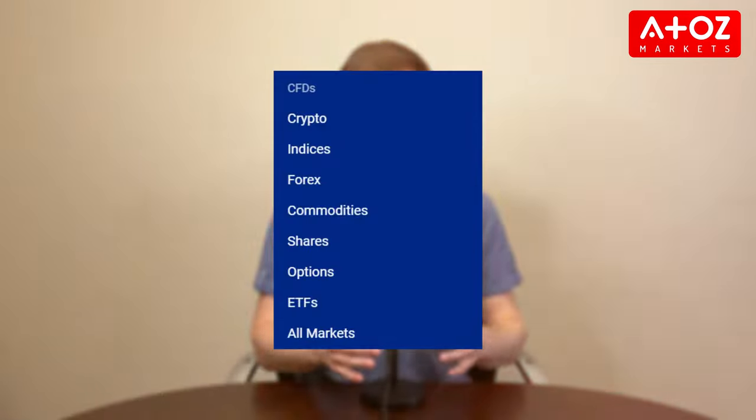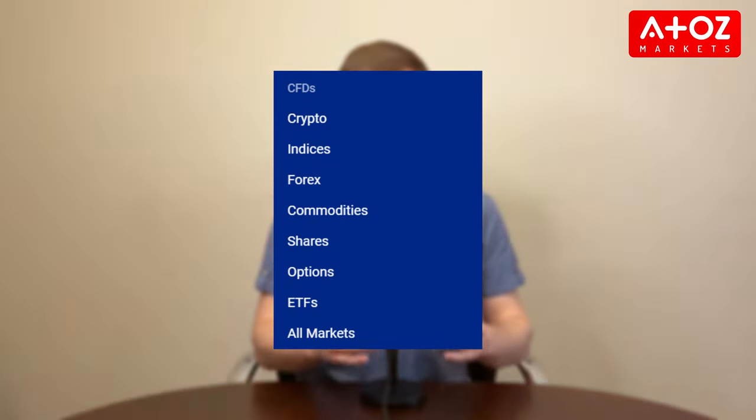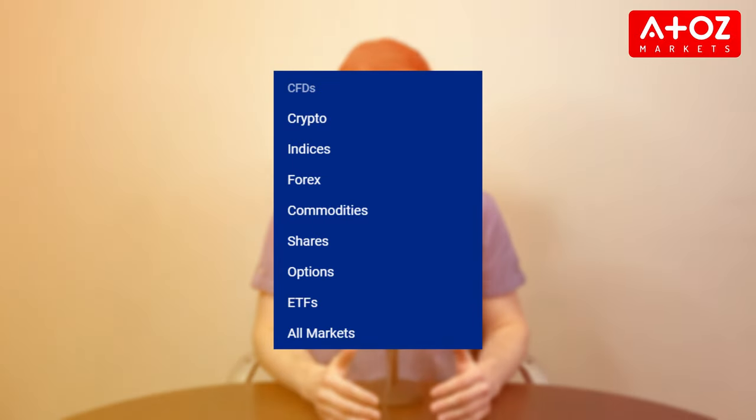PLUS500 is a leading provider of contracts for difference, delivering trading facilities on shares, forex, commodities, cryptocurrencies, ETFs, options, and indexes. It's important to know that PLUS500 uses its proprietary trading platform and does not offer MT4 or MT5.